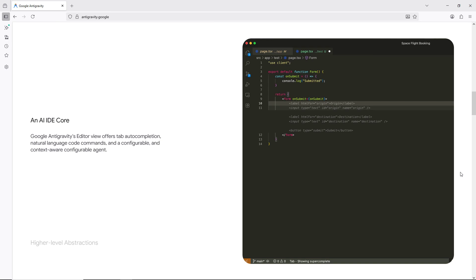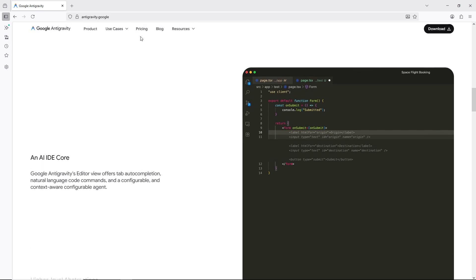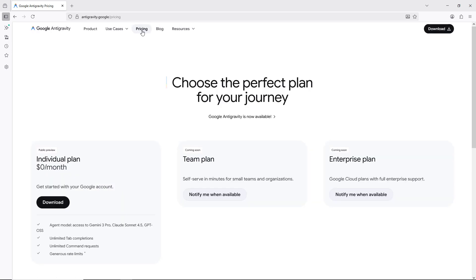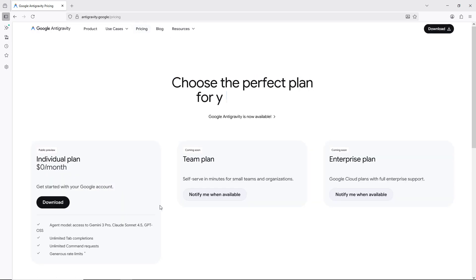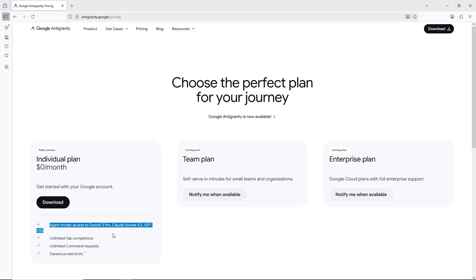Instead of writing and tweaking code ourselves, we want to find out if the AI can generate, modify, and backtest a strategy automatically, doing all the research work on our behalf. Right now, the individual plan is free, and with it, you get access to powerful agent models like Gemini 3 Pro, Claude Sané 4.5, and GPTOSS, which offer impressive capabilities for algo trading research and development.